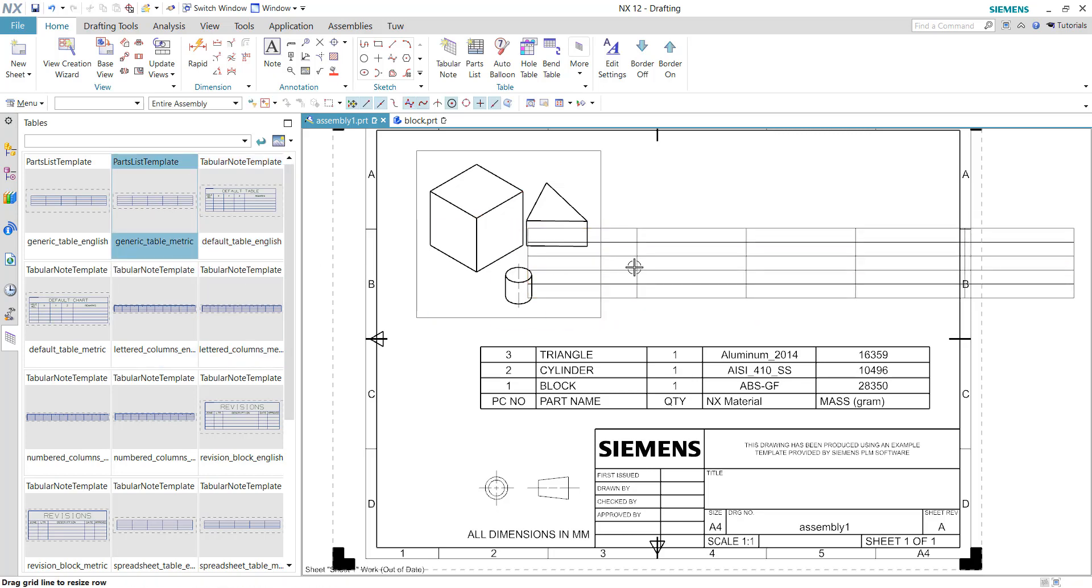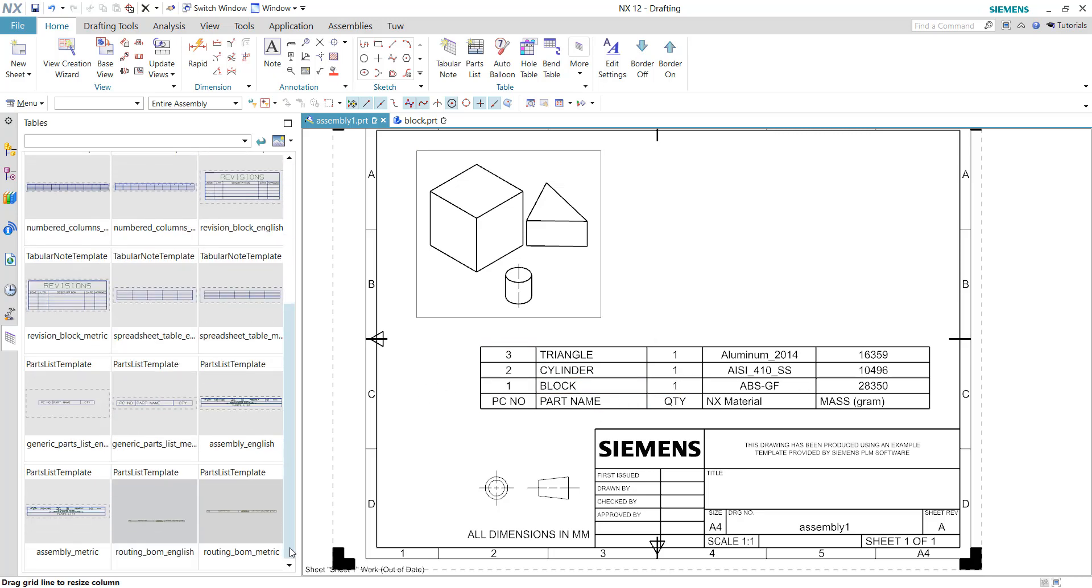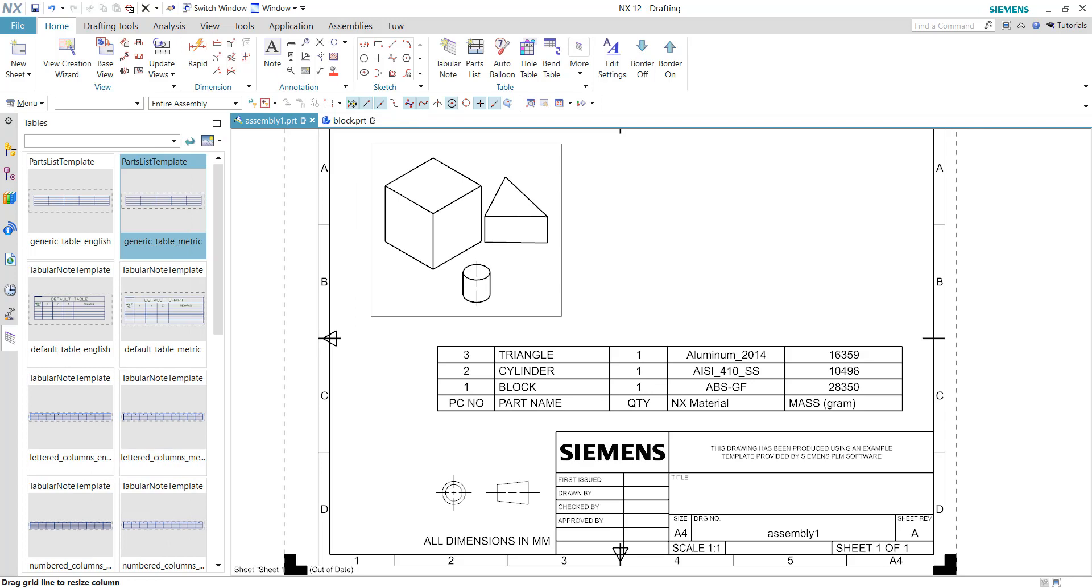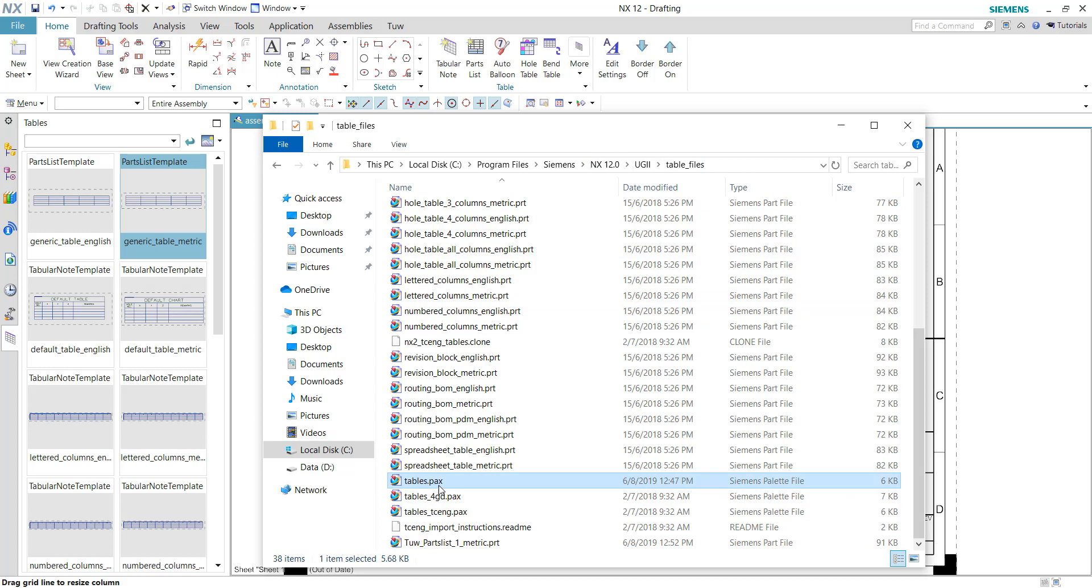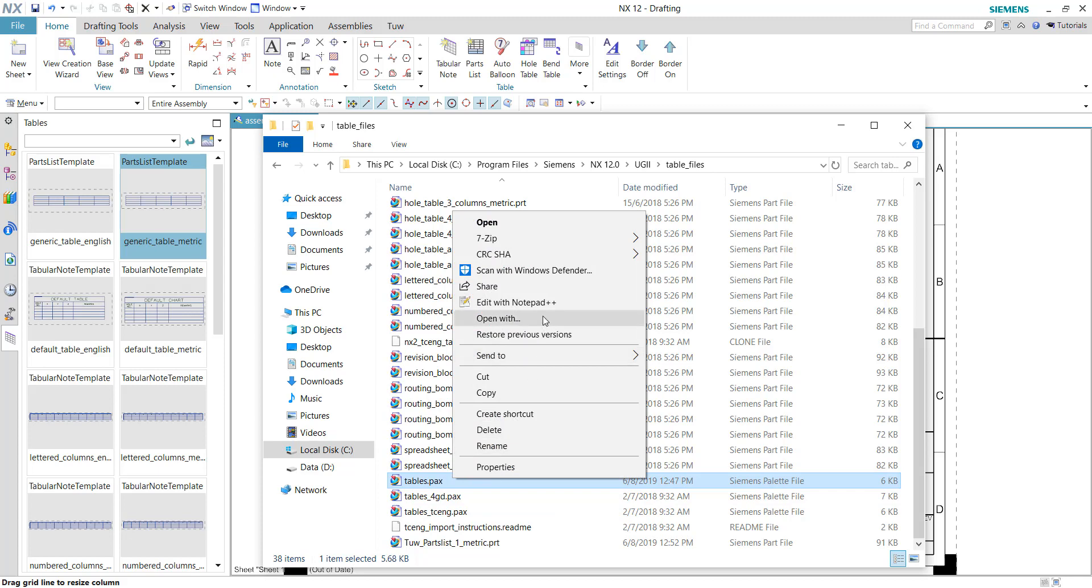I will need to register my custom palette templates into this tables palette. To do that, I will go back to the table files and right-click on the 'tables.pax' file, which is the palette file. You need to write in a new entry. You can use Notepad or Notepad++ to edit this particular file.